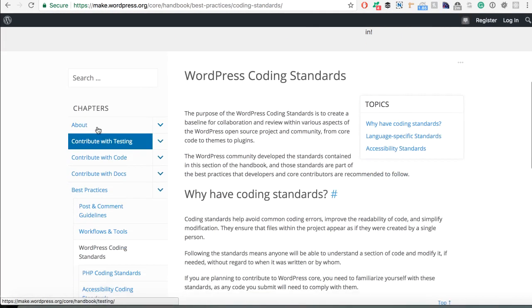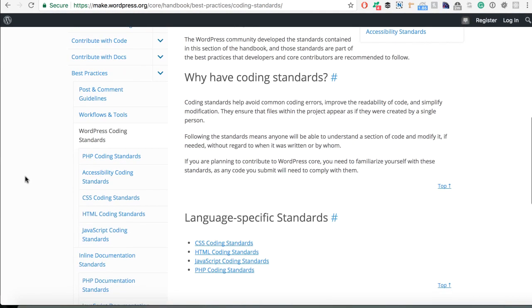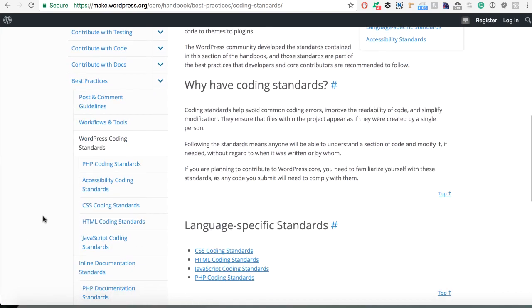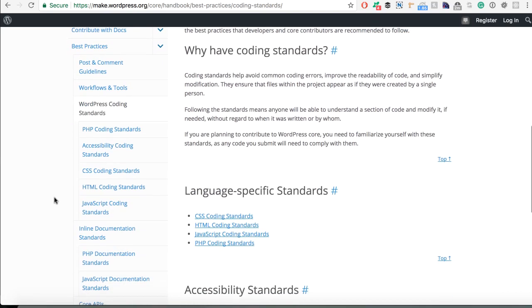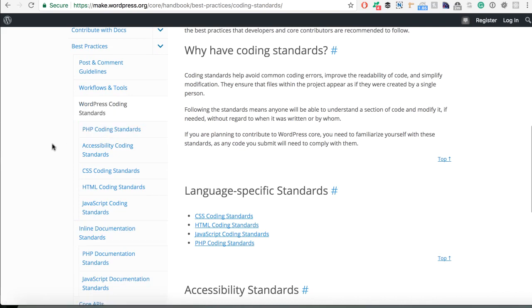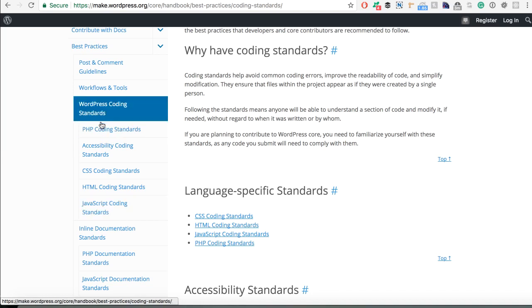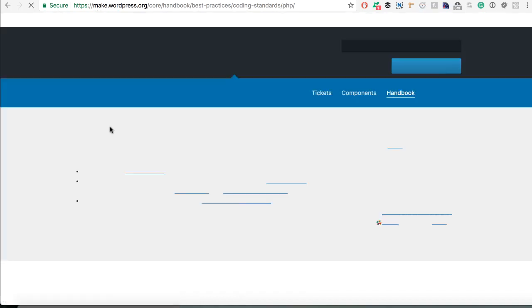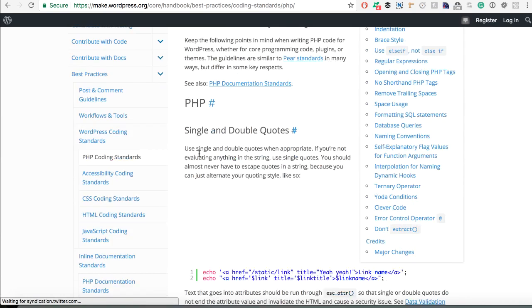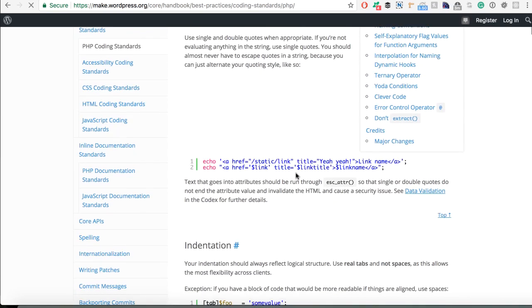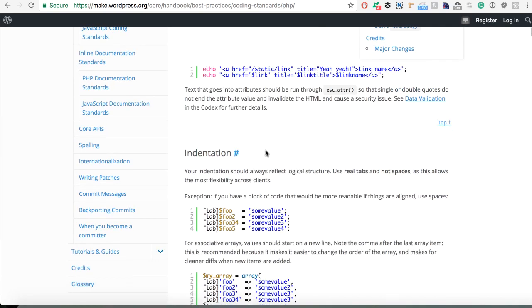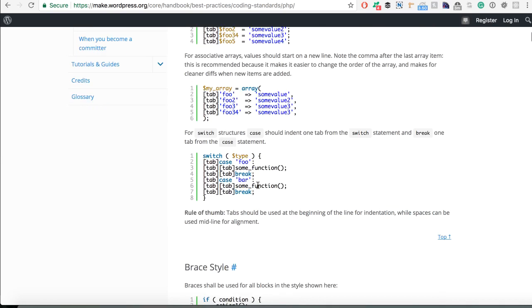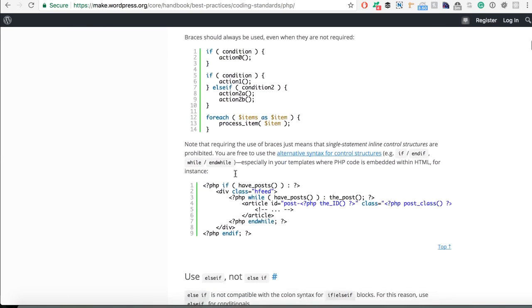Of course you can learn and read about everything here and you should do so if you want to. But here are some of the standards that you might want to know, especially about the PHP and JavaScript. So if you go to PHP coding standards you will see how to use something, why, how to indent something and everything else.